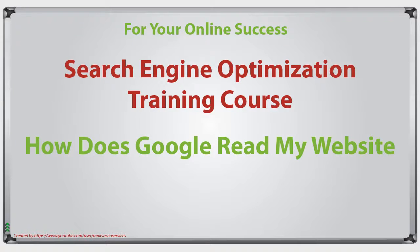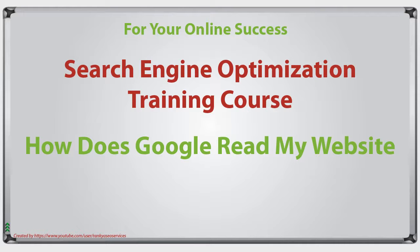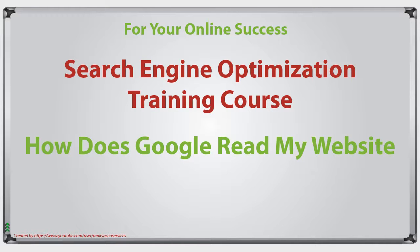How does Google read my website? Hello and welcome back again. In this video session we're going to see exactly what happens when Google comes to your website.